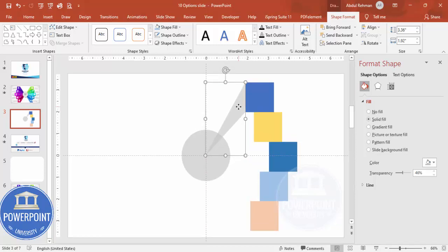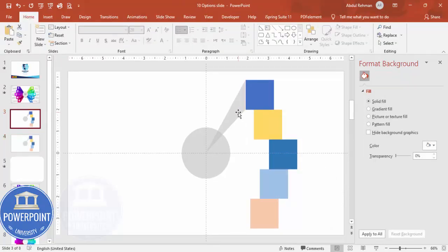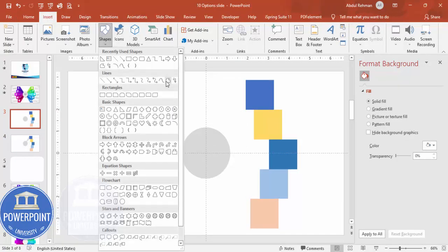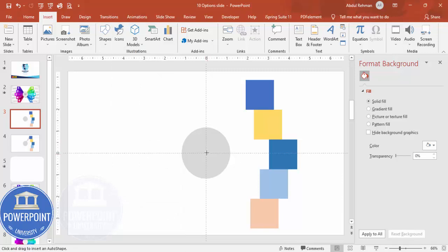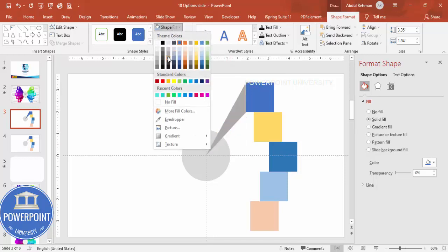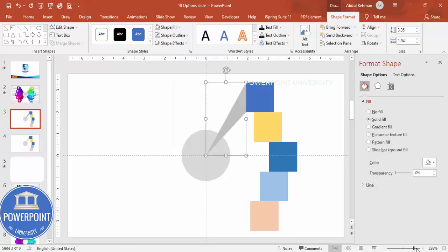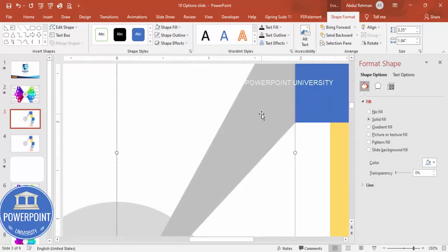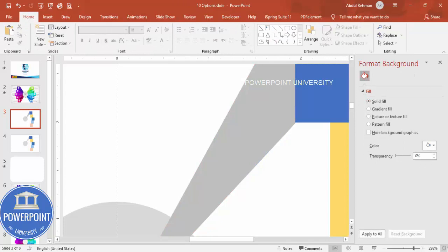We'll use the freeform shape to do it quickly. Let me duplicate this slide and delete the extra. Go to Insert Shapes, from the Lines section choose the freeform shape. Click exactly in the center, then click the other points to form the shape. Shape outline - no outline. Shape fill - give some different color. Make sure it is properly aligned. If it is not, right-click, Edit Points, then correct it.